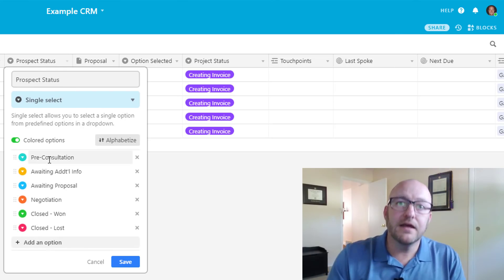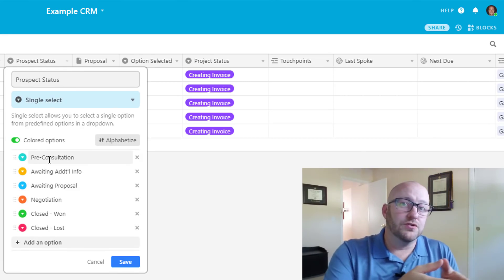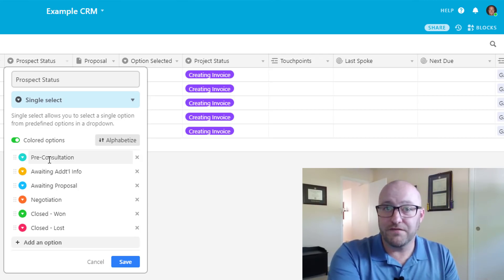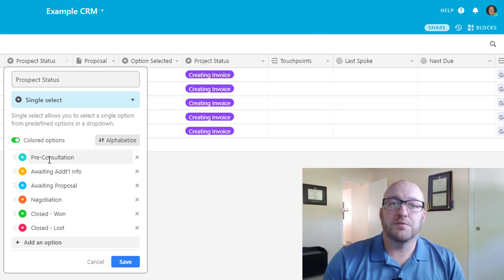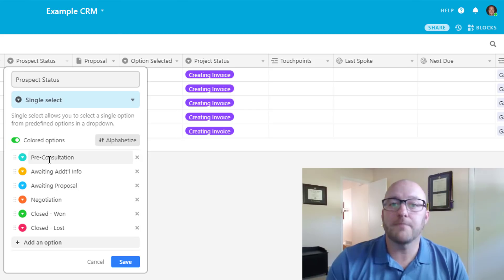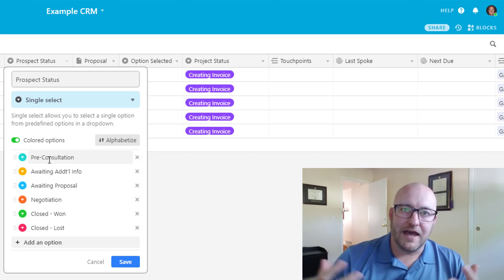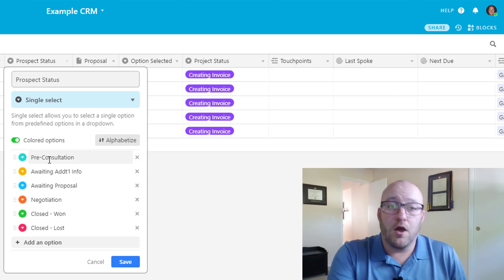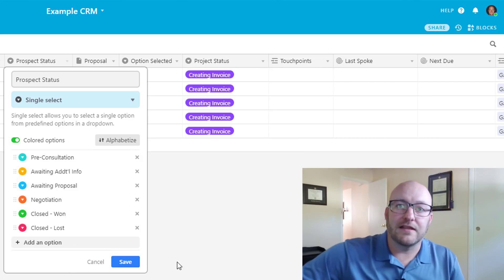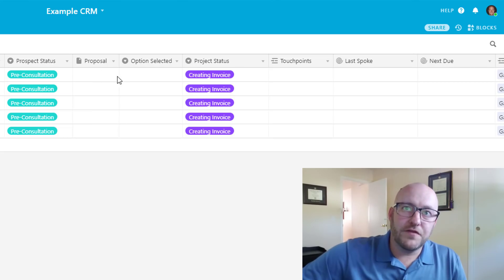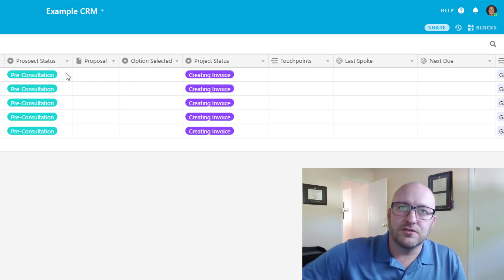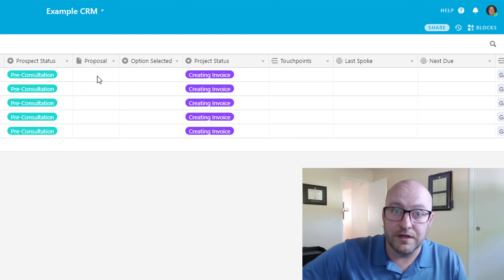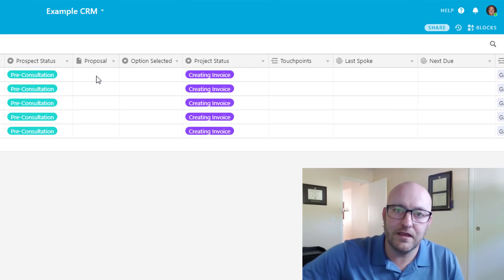Then we jump into the prospect status and move them through our pipeline: from pre-consultation, to consultation had and awaiting extra info, then awaiting proposal, then negotiation mode once we've sent the proposal. The last two stages are either closing the prospect as lost or closing as won. We also have fields related to the proposal — I like keeping a PDF copy right here — and once they choose to use our services, we pick which option they selected.